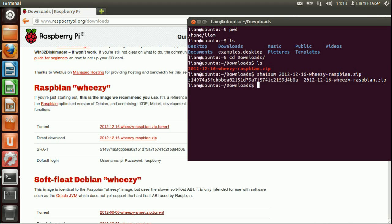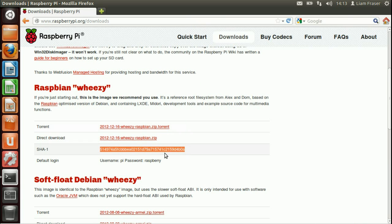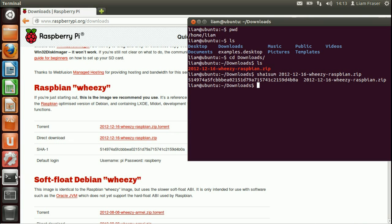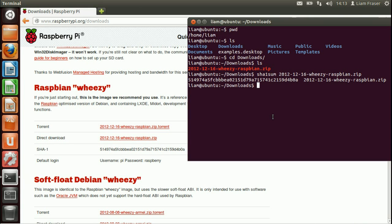So as you can see, this result here matches the one here, which means that we've got a good image.